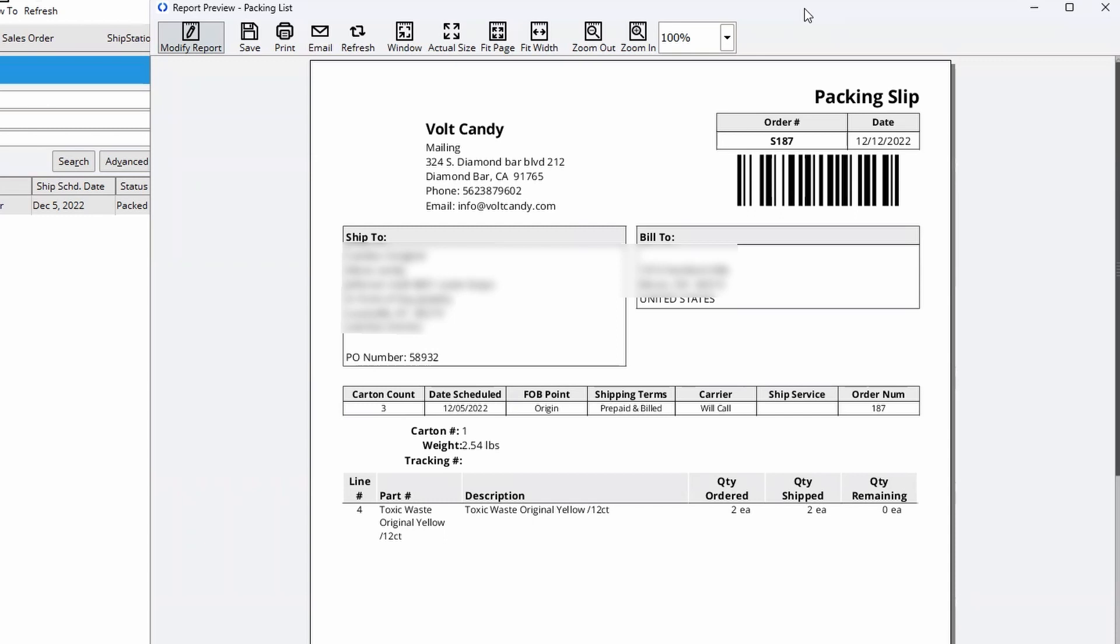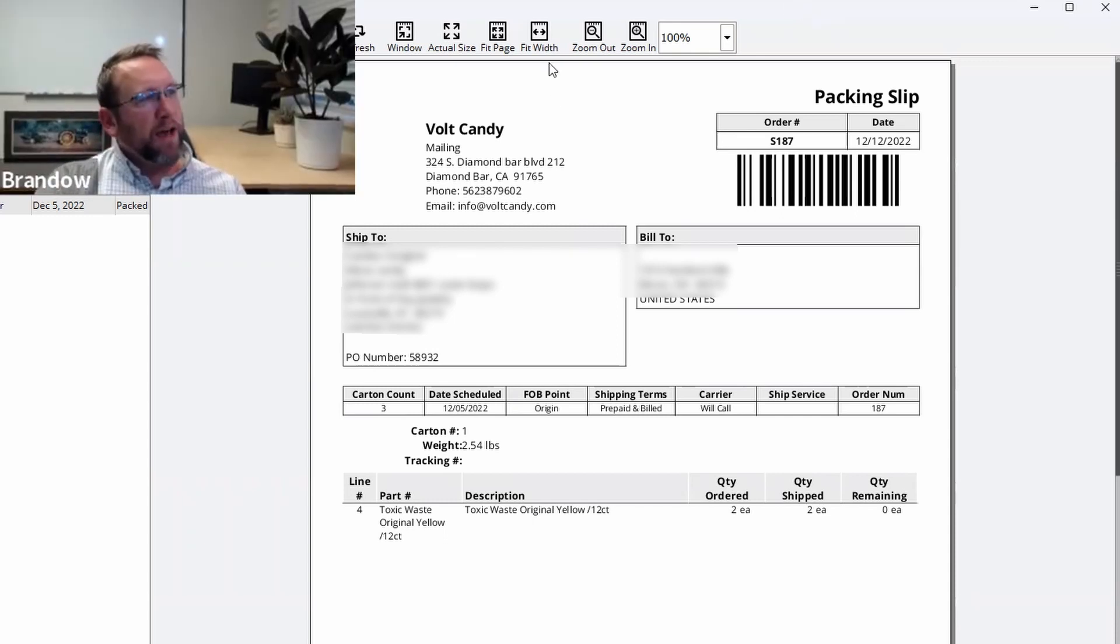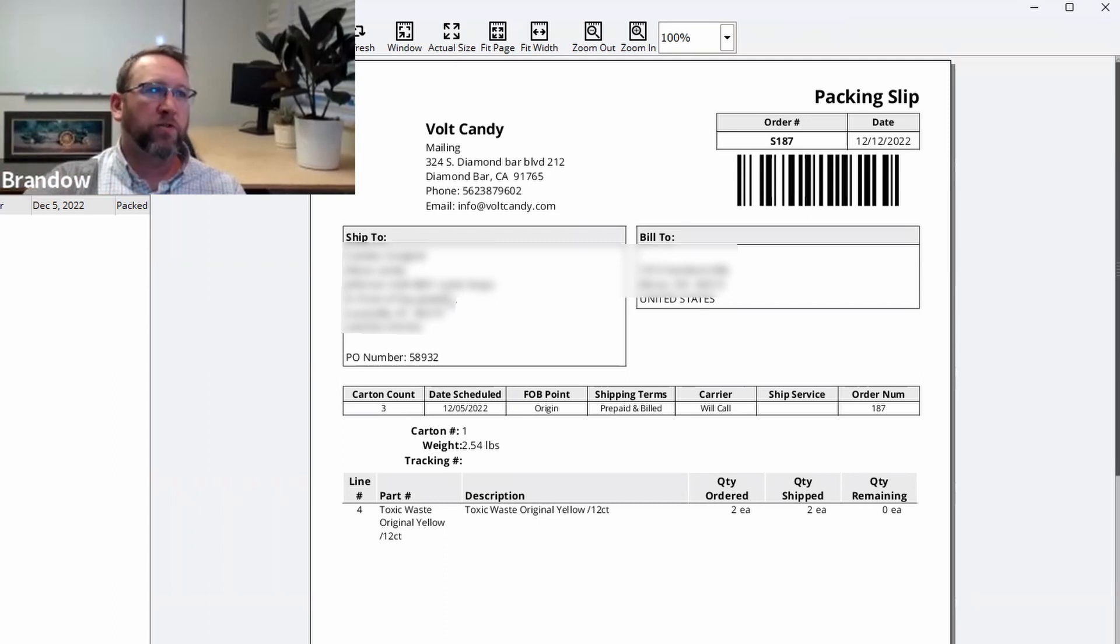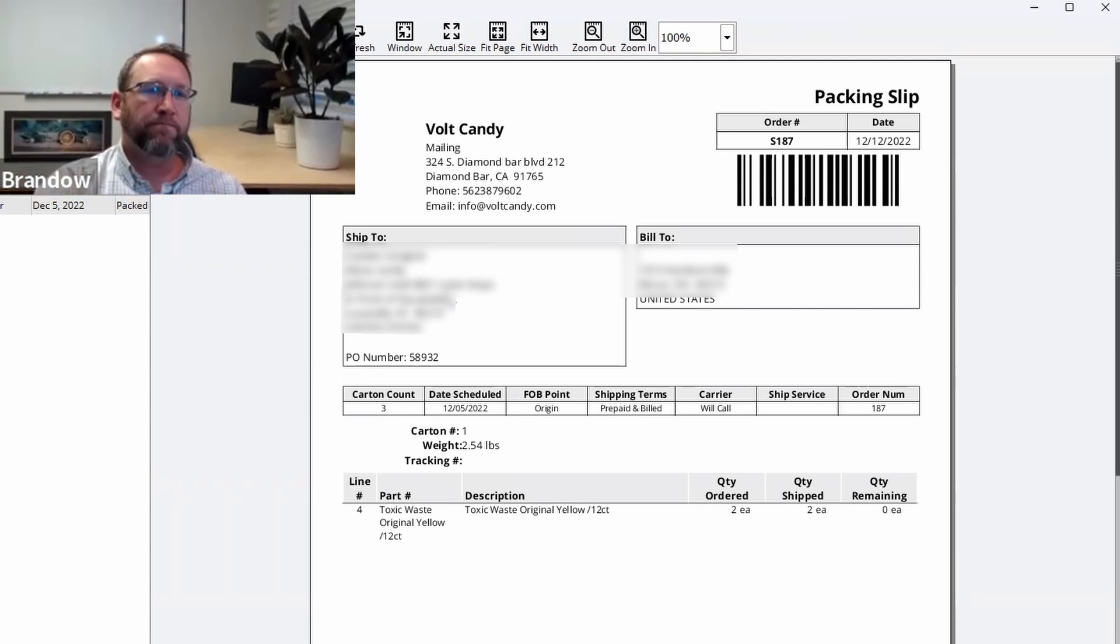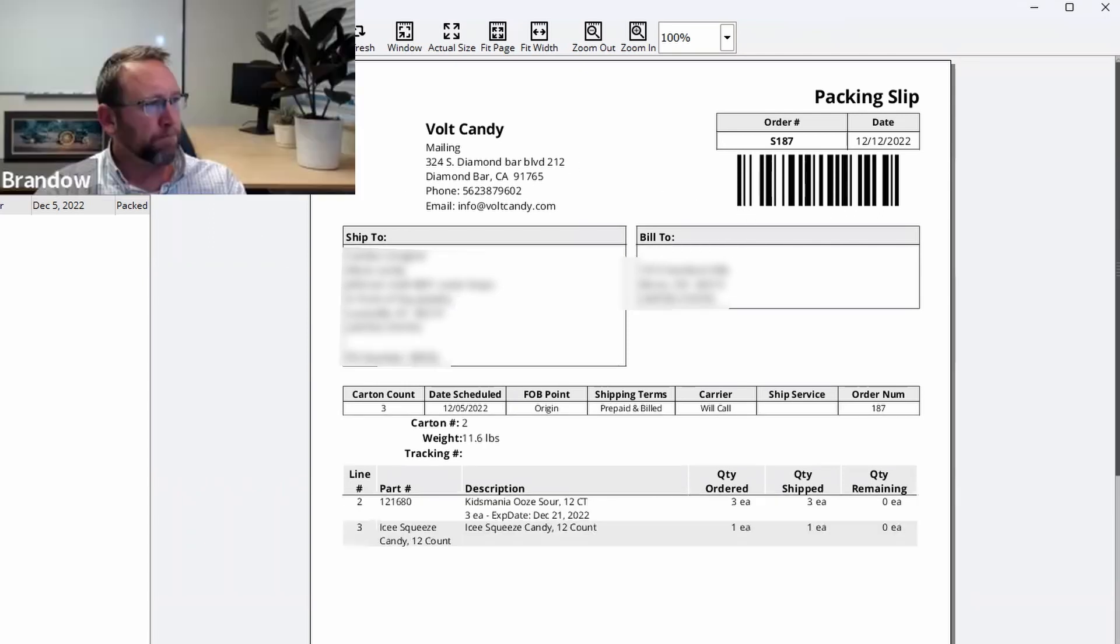And so you'd actually pick and ship a purchase order, which starts with a P. So Fishbowl knows that. And in rare instances where you're transferring or purchasing, those orders would start with a T or a P.